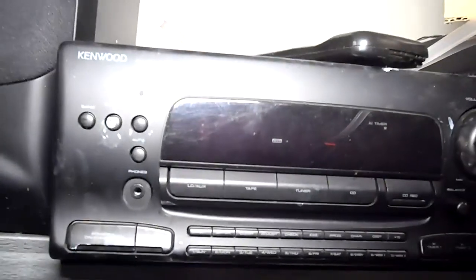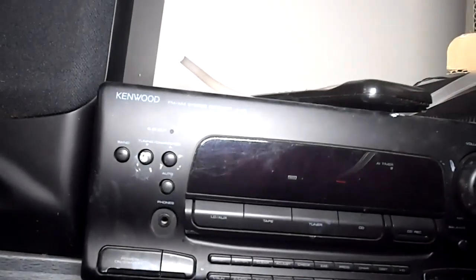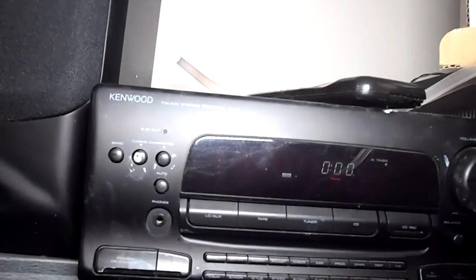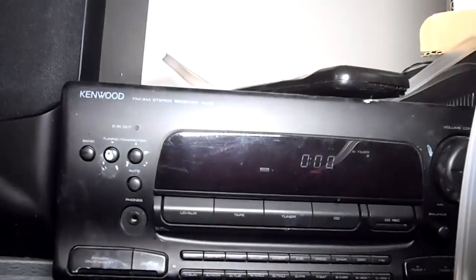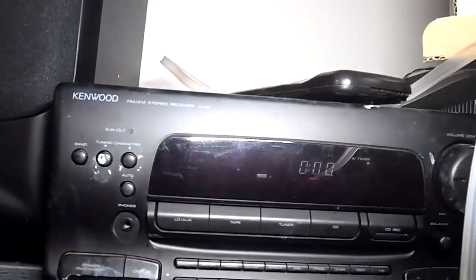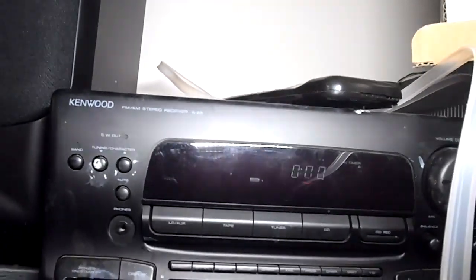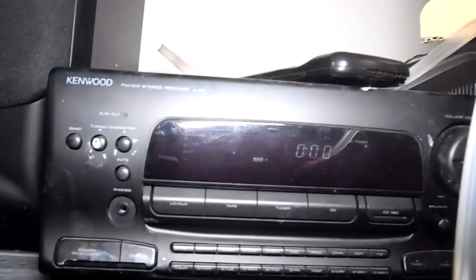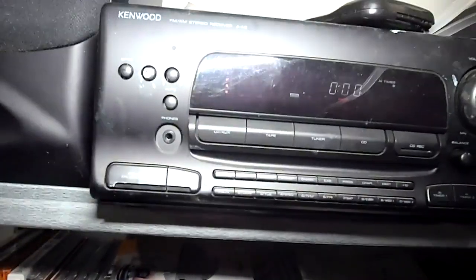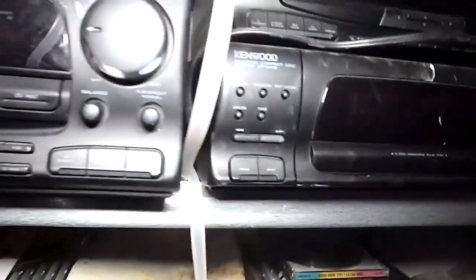Looks like it says FM-AM Stereo Receiver A-A5. I'm assuming that's what it is. And we'll look at the components.